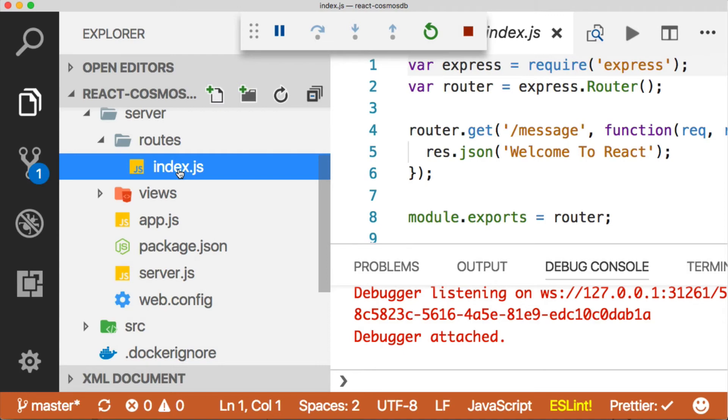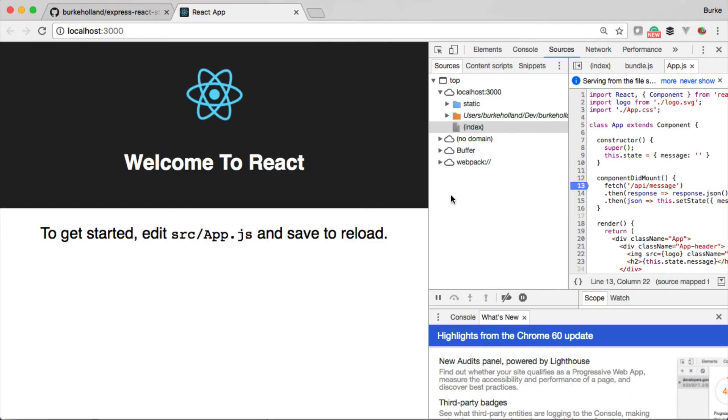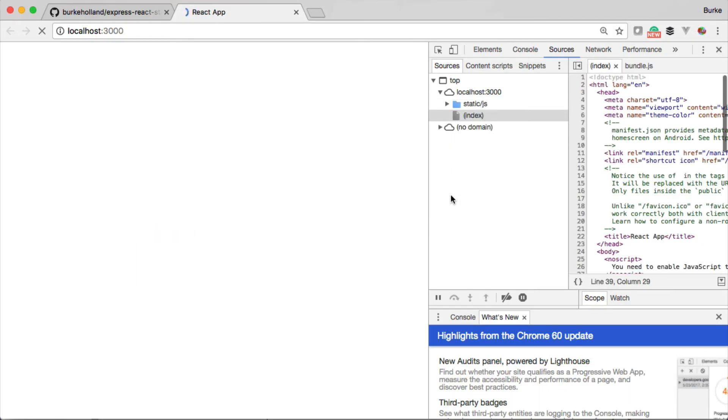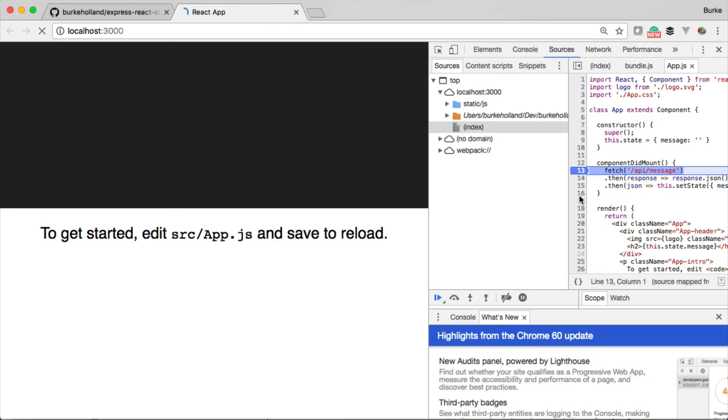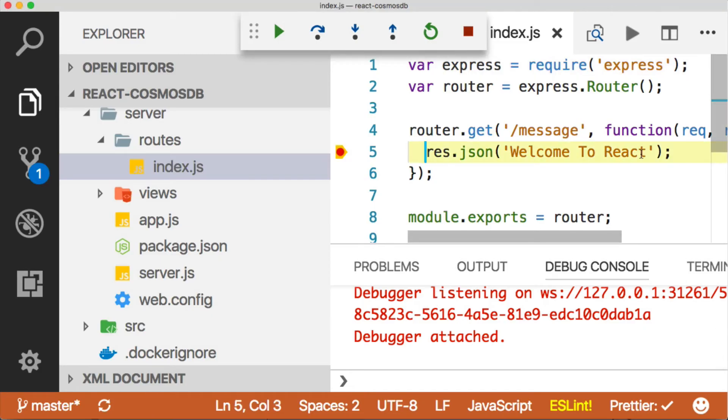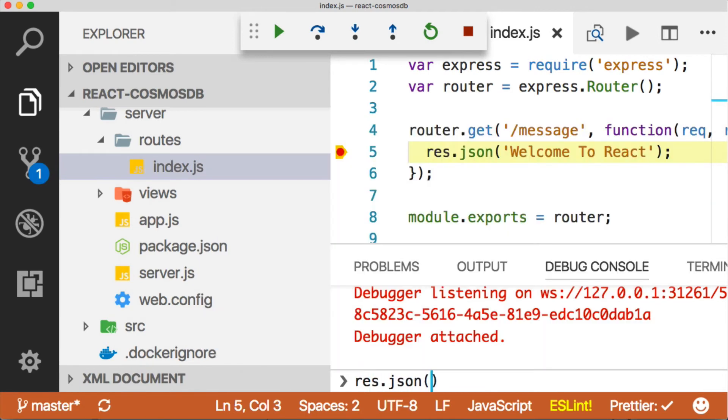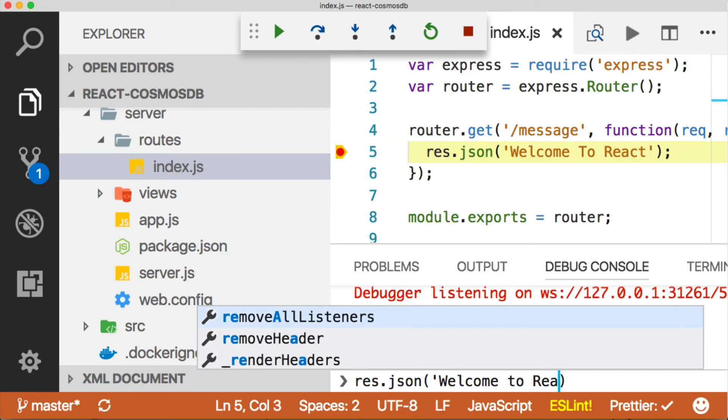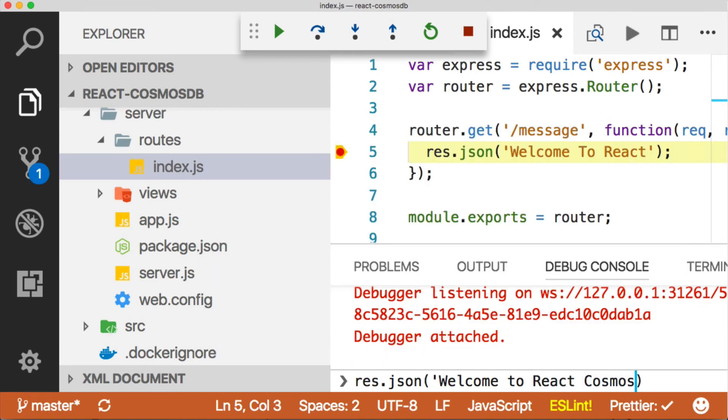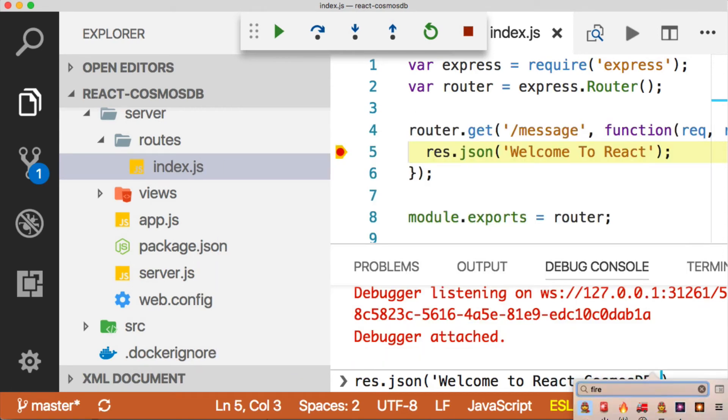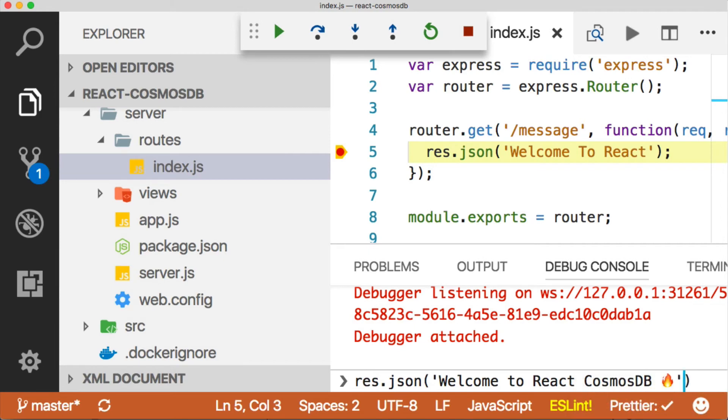In this index.js file, we can put a breakpoint here, then go back and refresh. It'll hit this breakpoint first. Let's step through. It hits our breakpoint, and we can change this. We can say res.json, let's say 'Welcome to React Cosmos DB' with some fire emoji for effect. Perfect.